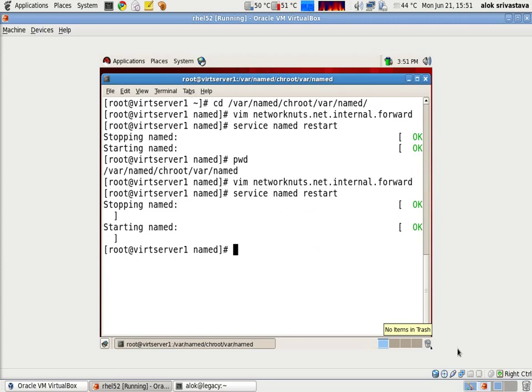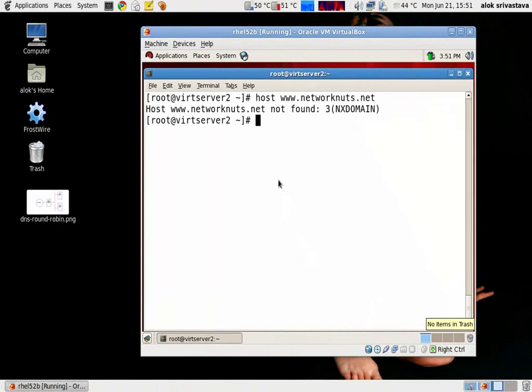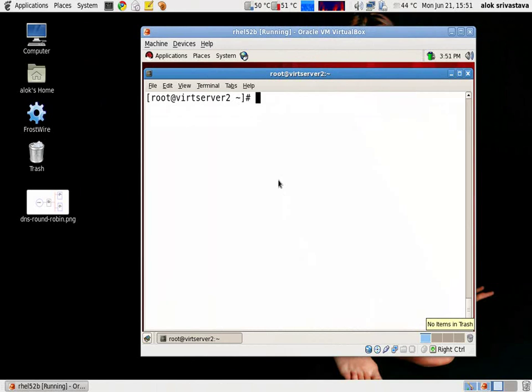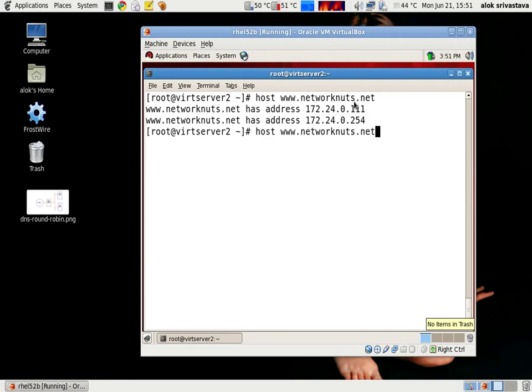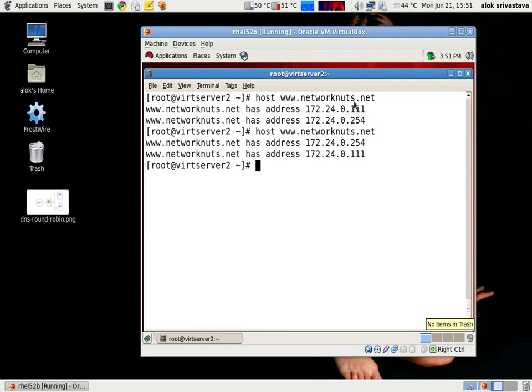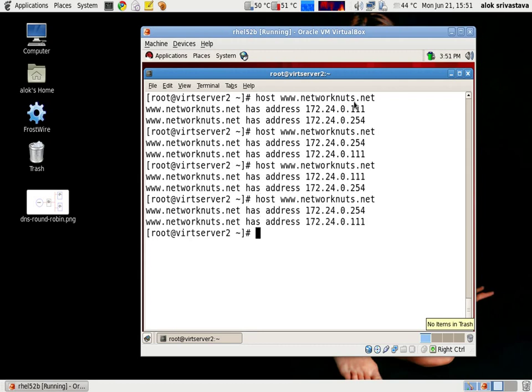Now let me check from a different machine. I have one more virtual server for you. If I give the command host www.networknuts.net, it clearly shows you that this time your request will be first catered by 111. If I give the same command again, it's swapped. So it is solely upon the DNS how it is dividing the load on my two web servers. In my case, it is 111 and 254. So the concept is fairly simple.